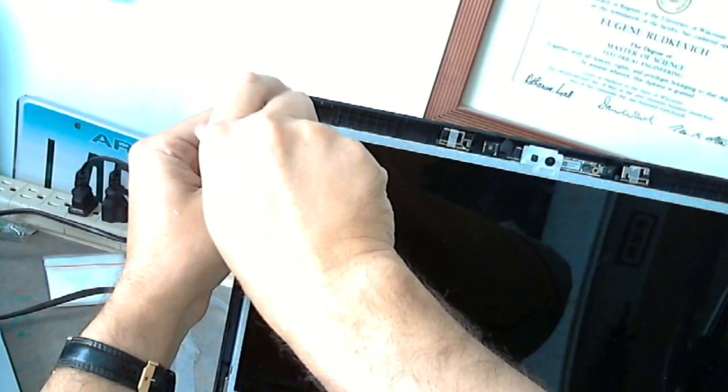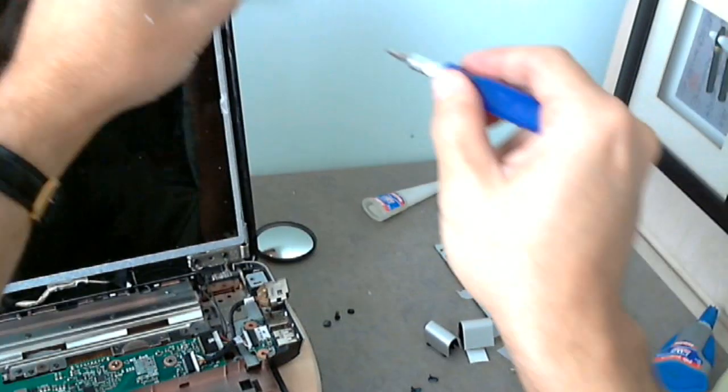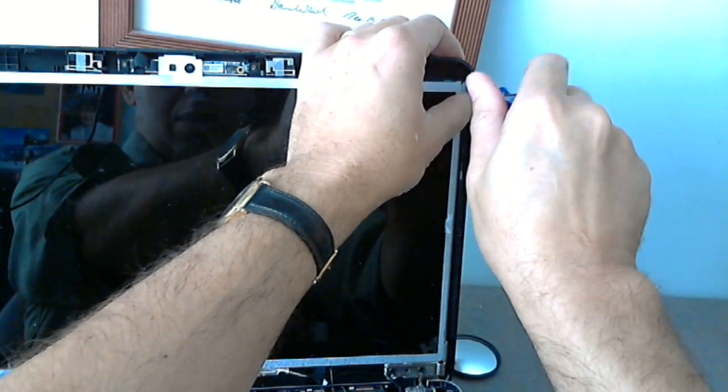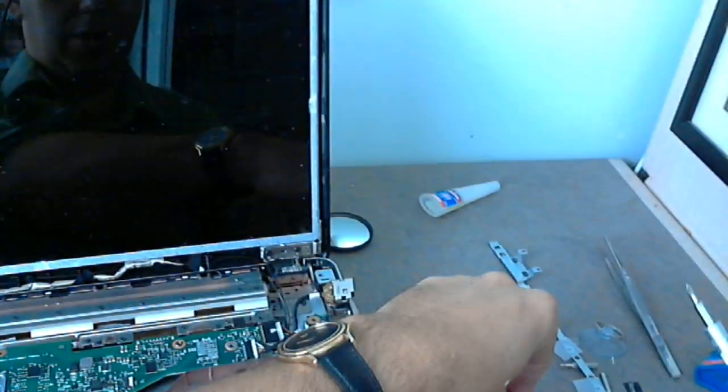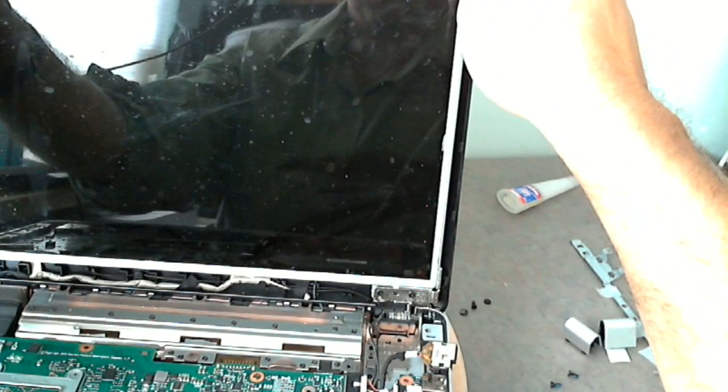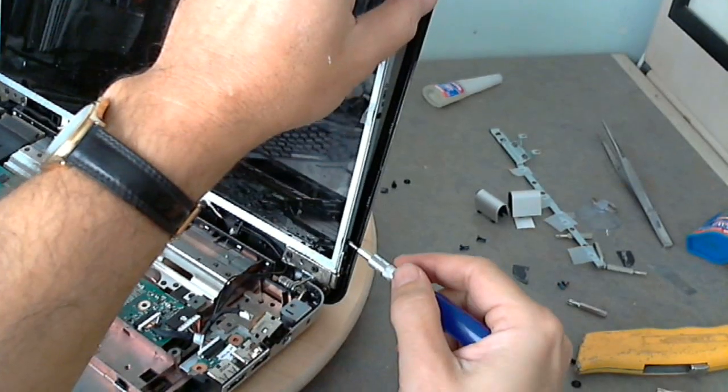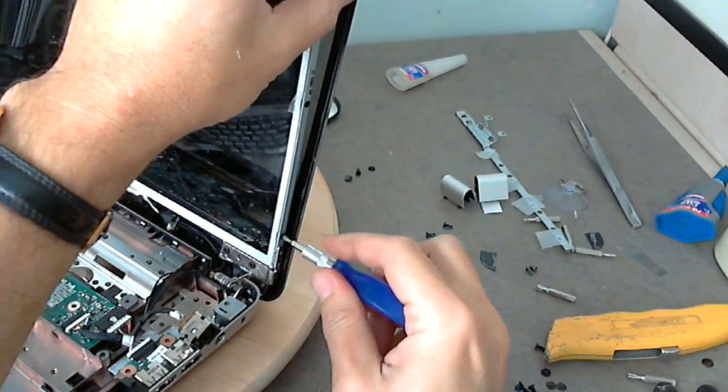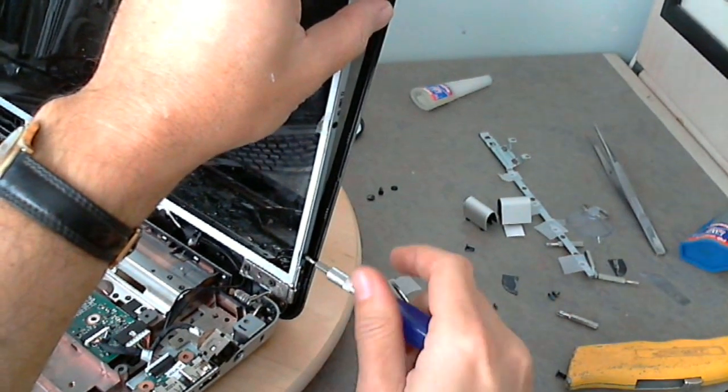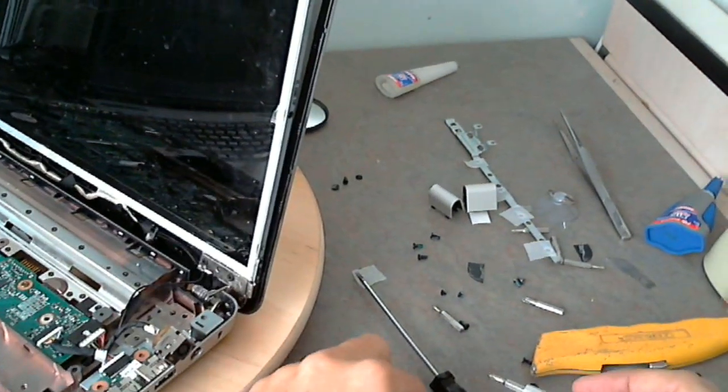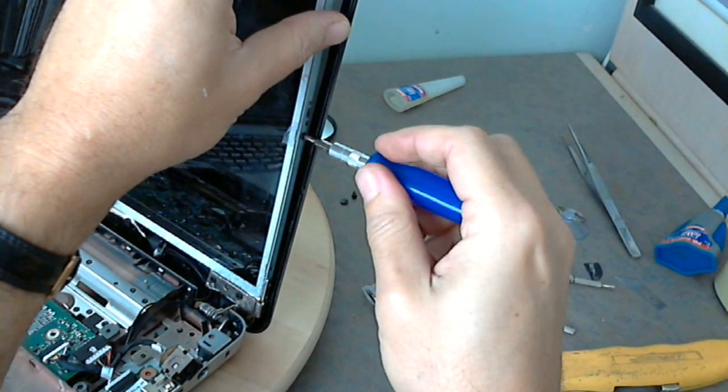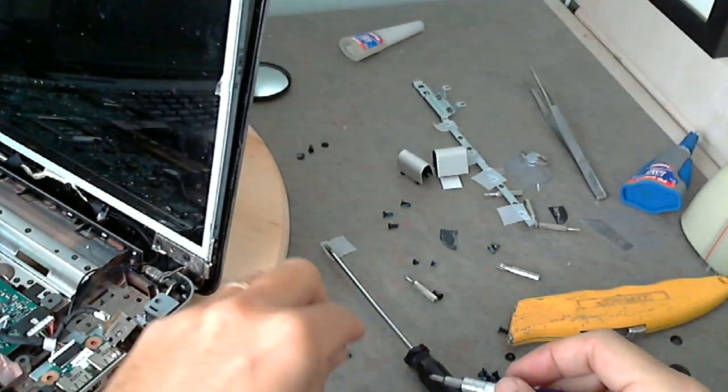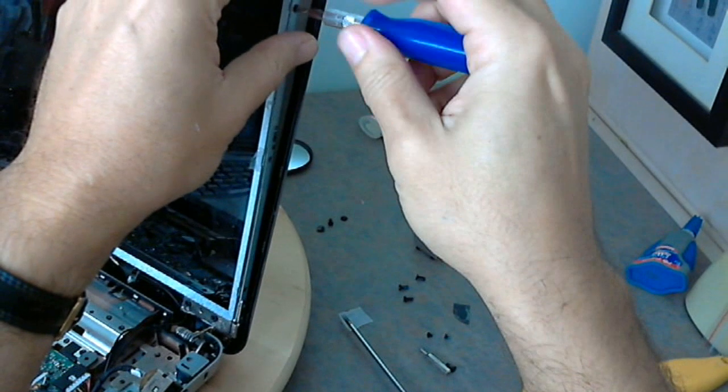And this one second. Okay, now we can tilt the whole screen assembly forward. What we want to do is to get to these three screws on each side, so there's three screws on each side. Loosen those up and remove those. So we're going to do this—one, two, three. Okay, that's on one side.